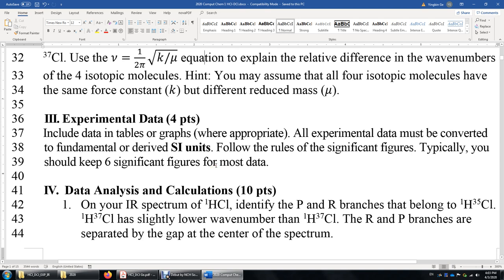For experimental data, tabulate and graph the data. One important thing: please stick to SI units. I give you the IR spectra of HCl and DCl with wave numbers in inverse centimeters — convert that to inverse meters. Remember, one inverse centimeter equals 100 inverse meters, because one inverse centimeter means one wave within one centimeter, so you have 100 waves within one meter.